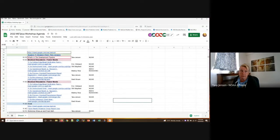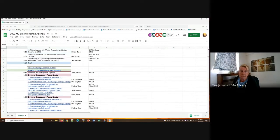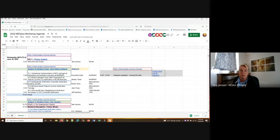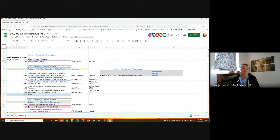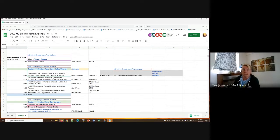First off, I just wanted to go over the agenda for today. So we're at the third day of our workshop. I think we've had two fantastic days of conversation and learning about MedPlus and finding out how other people are using it. Today we are going to have one last round of presentations, focused on verification of ensembles and tropical cyclones.